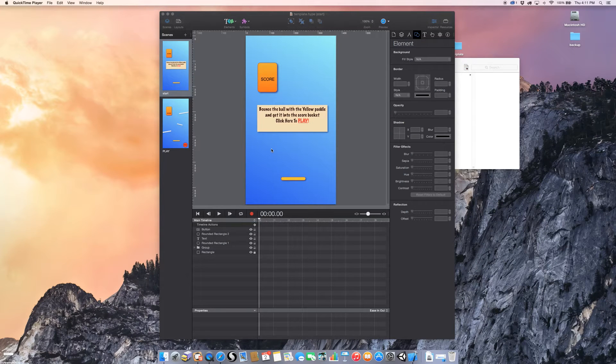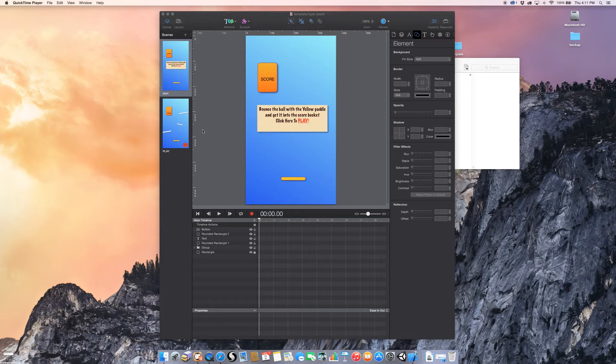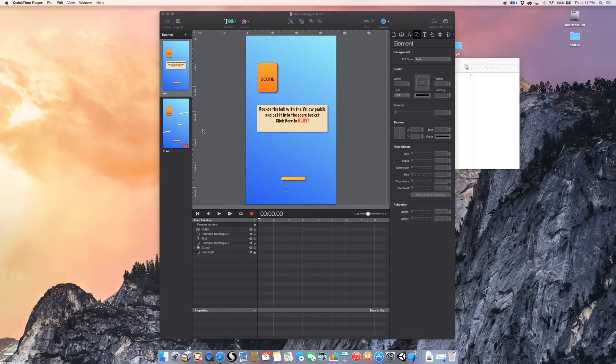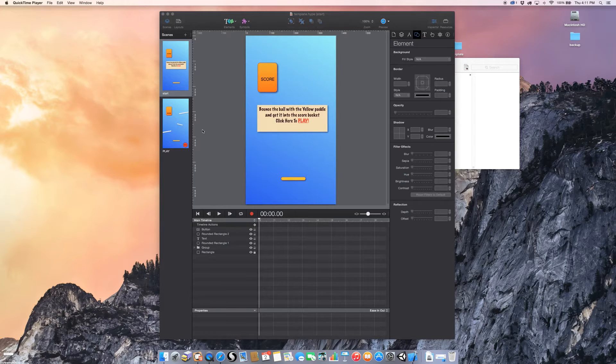This is a tutorial on taking a Hype file, making it into an HTML5 file, and then importing that into Xcode 6.2 to make it into an iOS app that you could sell in the Apple iTunes App Store.